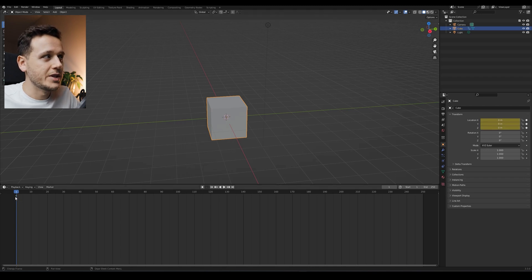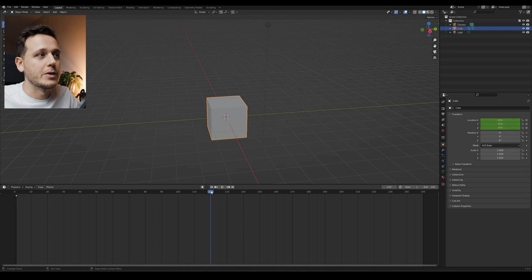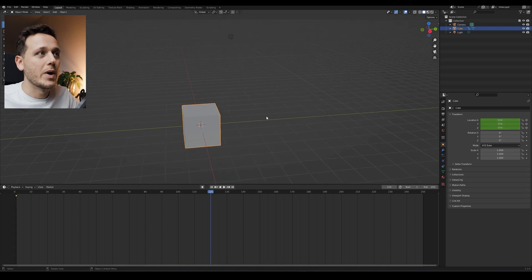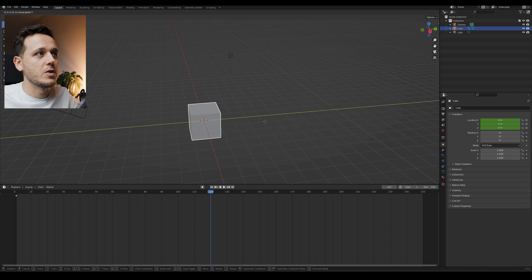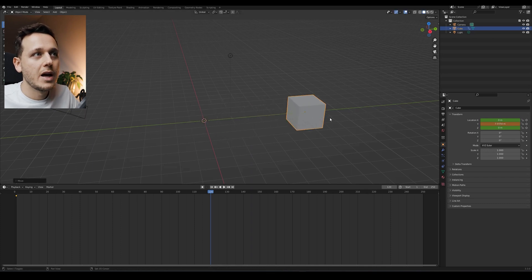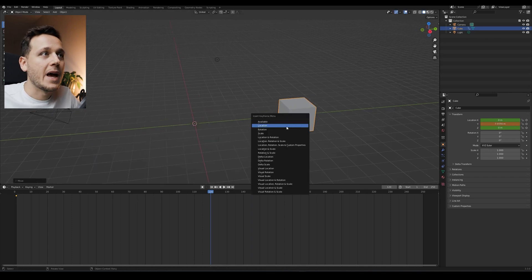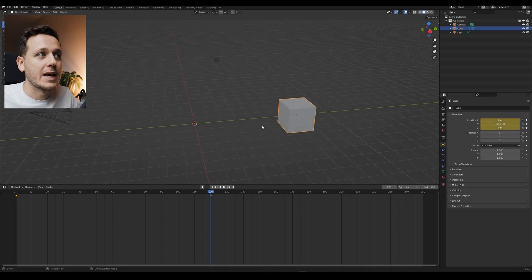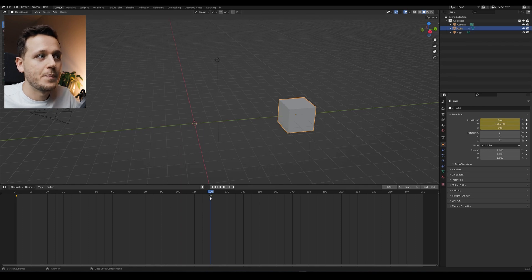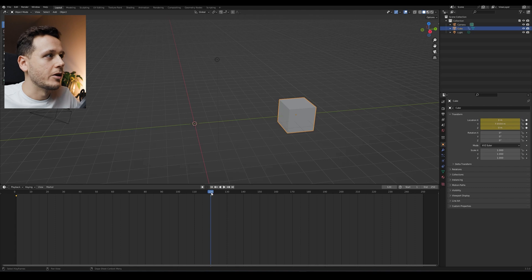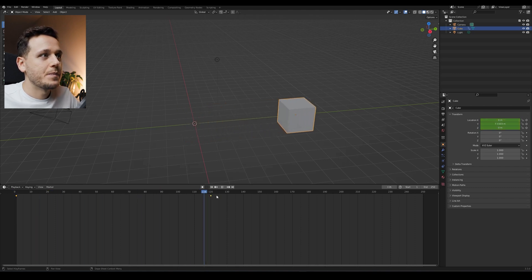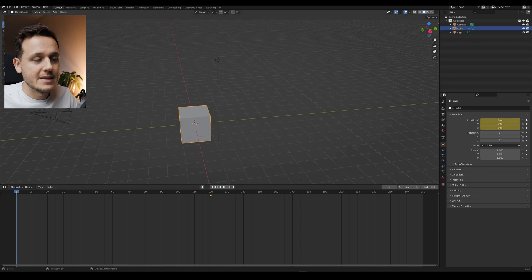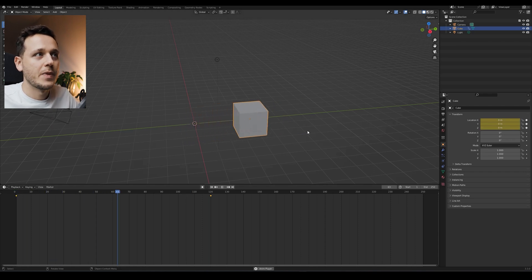As you see now, we have a little yellow diamond here. If I want to go to frame 120, for example, and I want my cube to move - G, Y, here - I will hit I again and location again. So now I have another yellow square here. If I just move my frame, or hit space, it will just do the animation for us.